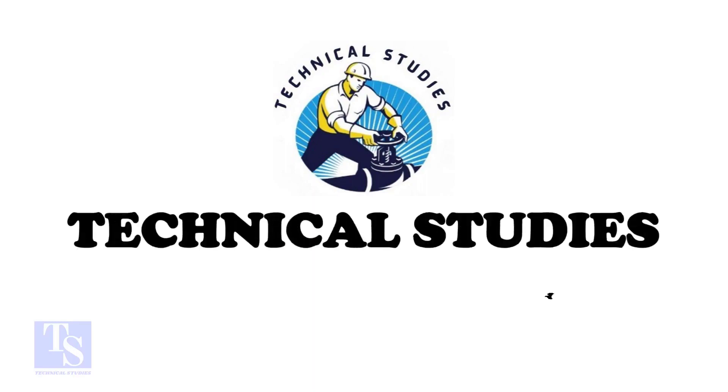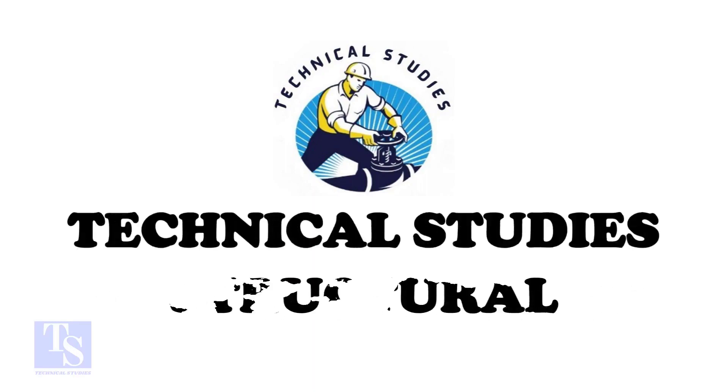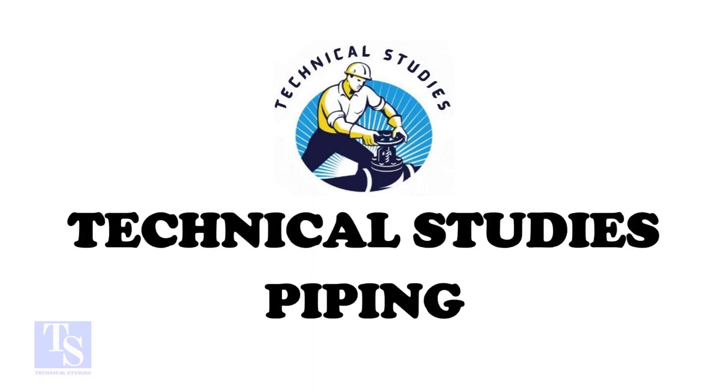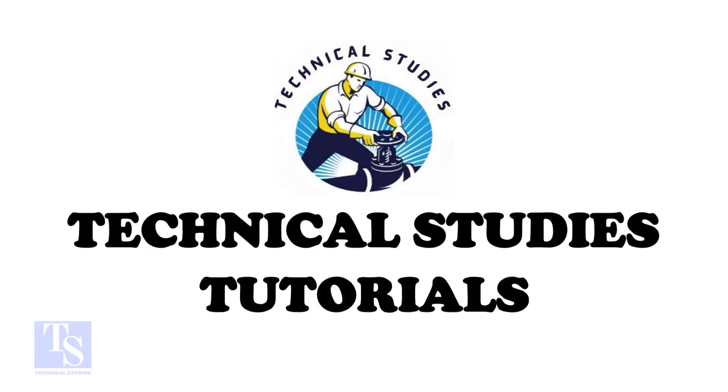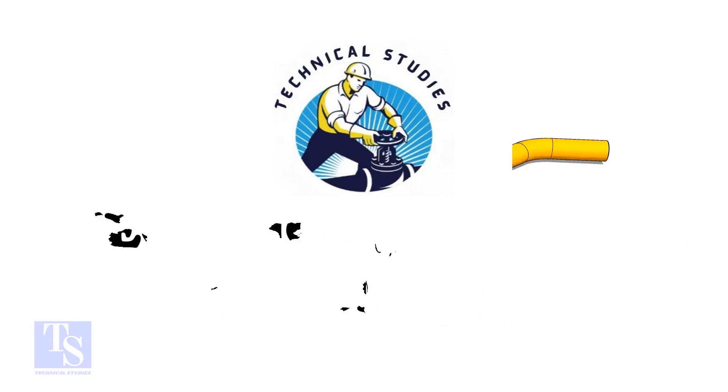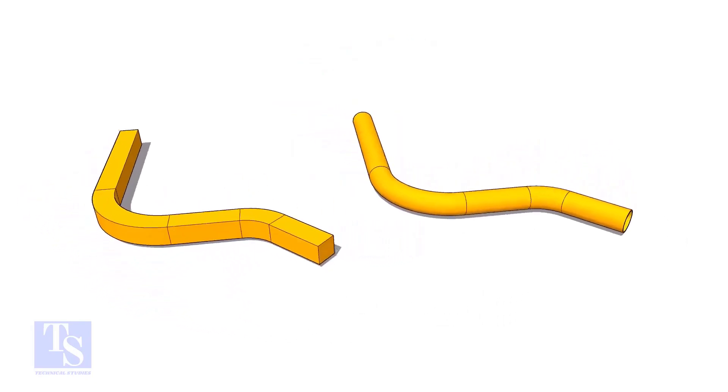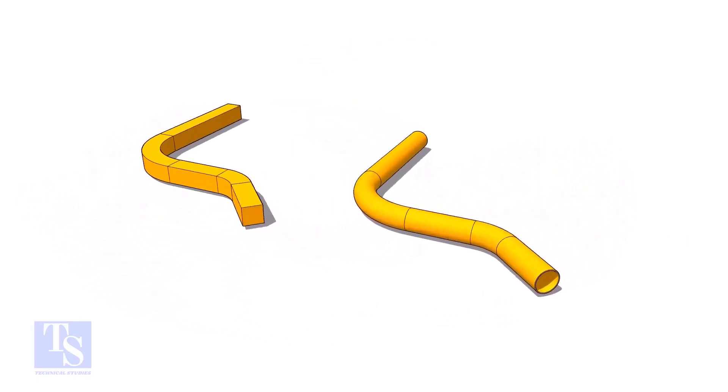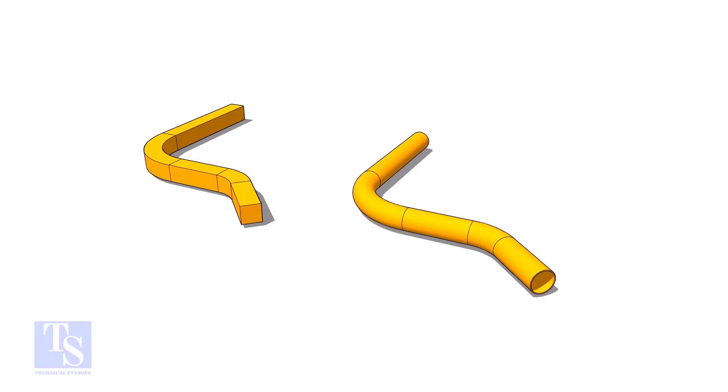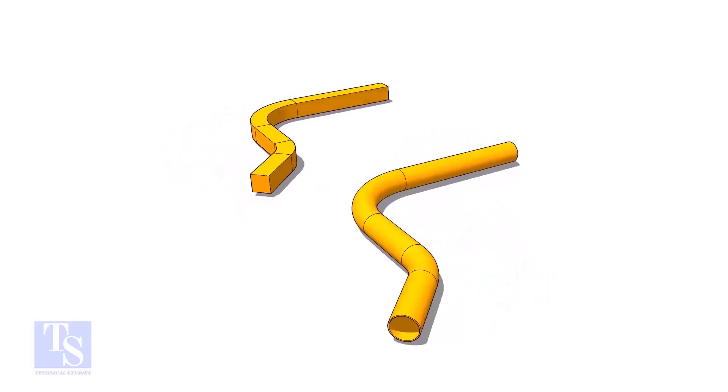Hi friends. Welcome to technical studies. In this video, we will learn how to calculate the required length of a pipe to make a bend.